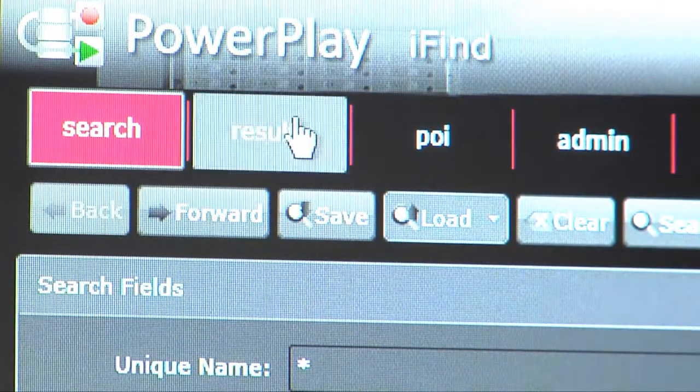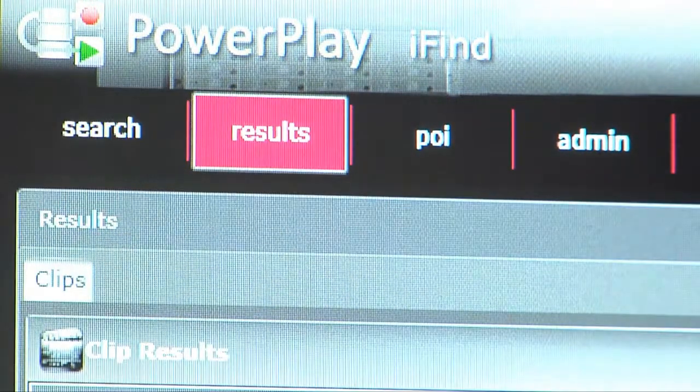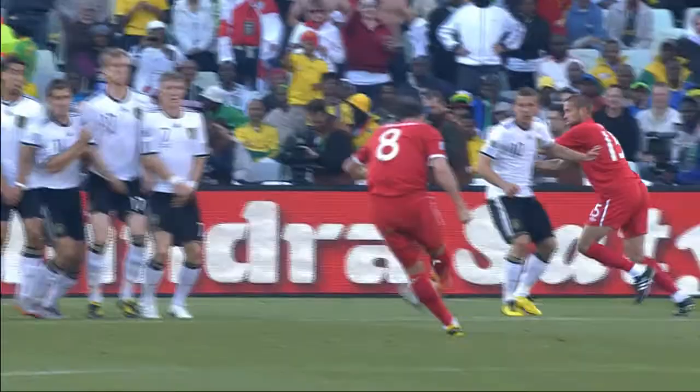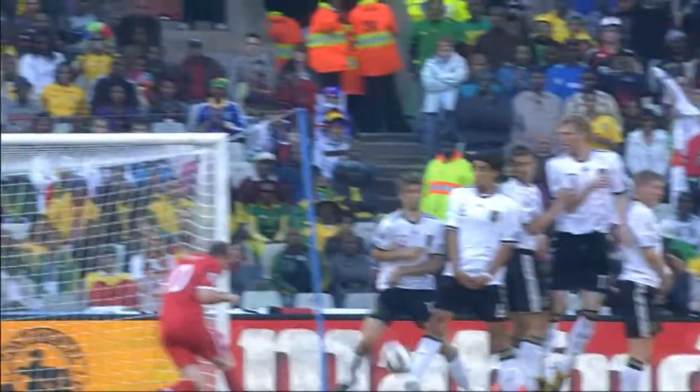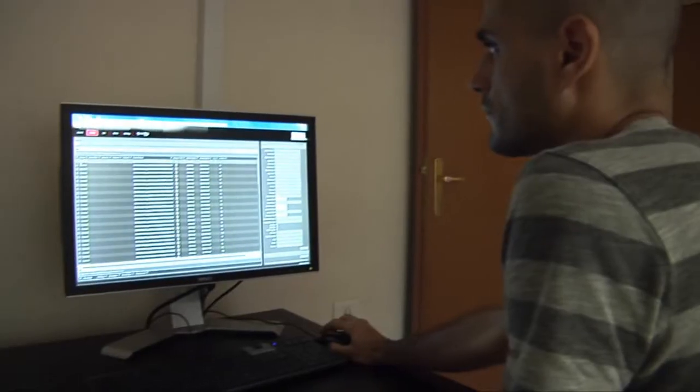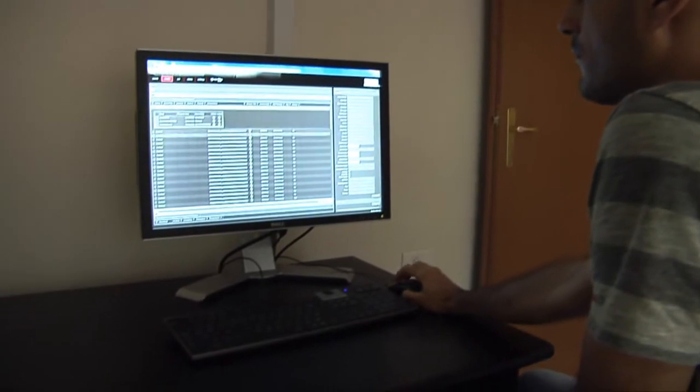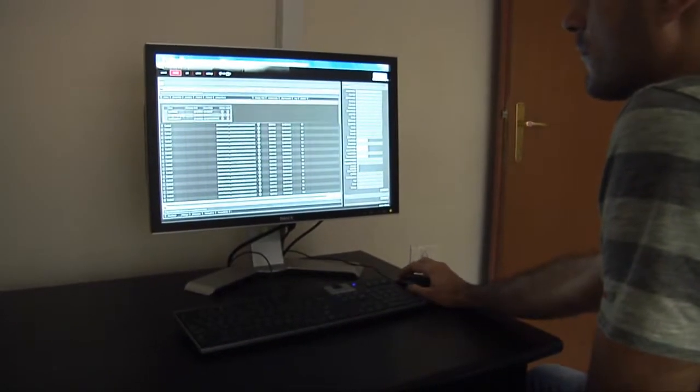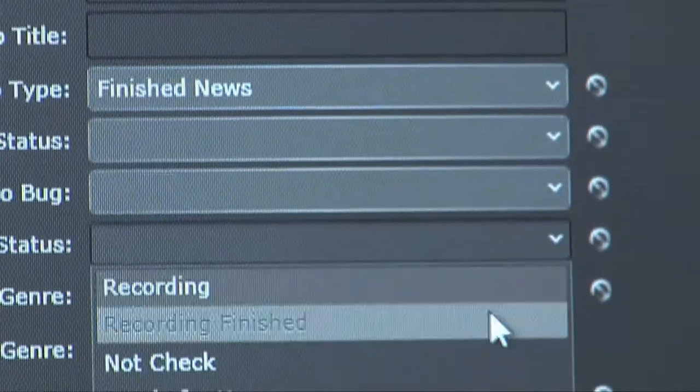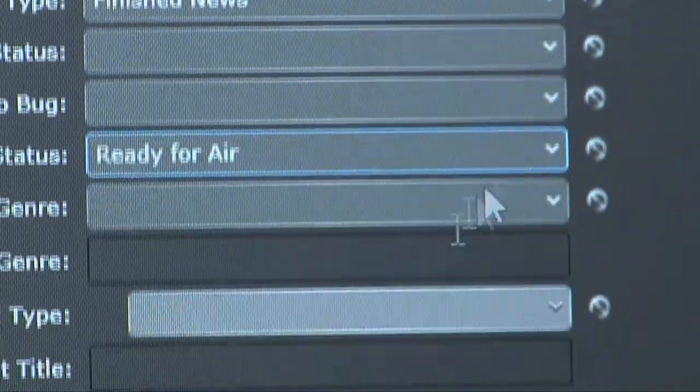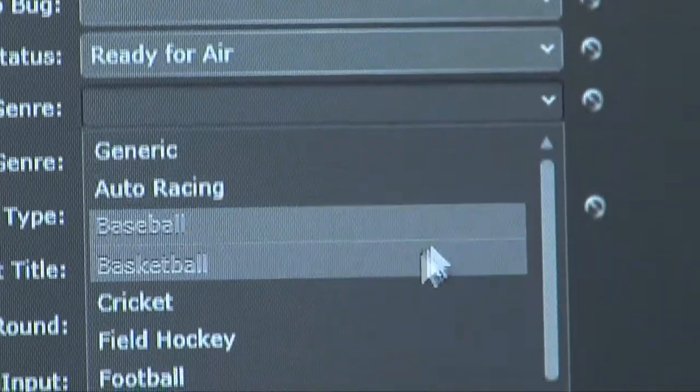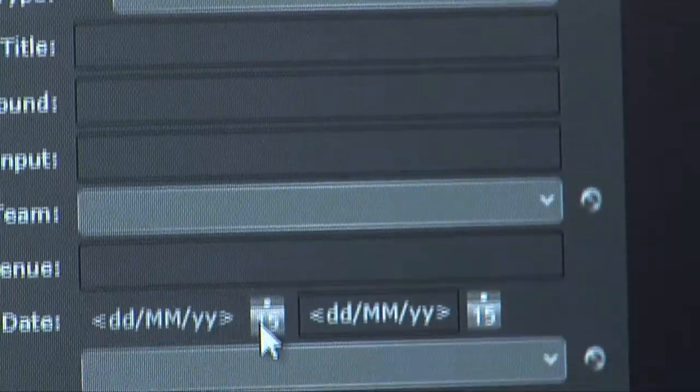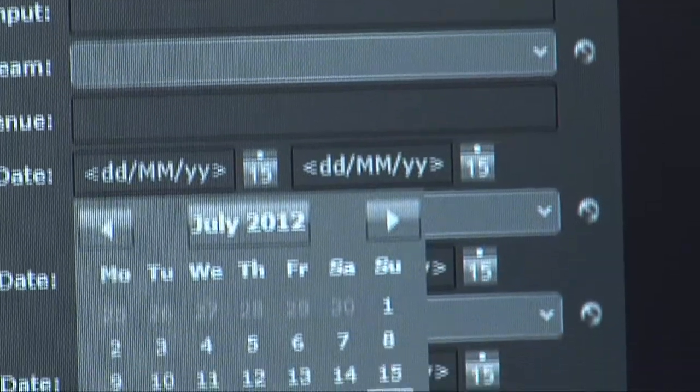Orad's iFind Web Client provides complete multimedia access for journalists, editors, librarians, archivists and anyone else who needs to find content quickly and easily. Sophisticated, yet simple to use, the PowerPlay iFind Web Client enables users to update records, view and edit proxy video, and create new EDLs right from their desktops.